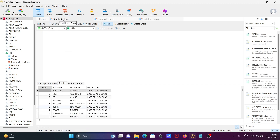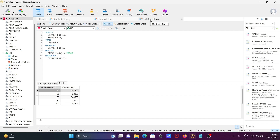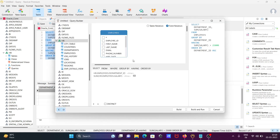Here you can see the records displaying when clicking different results. There are also Query History tools available. The Query Builder is a very useful feature that can save you a lot of time.